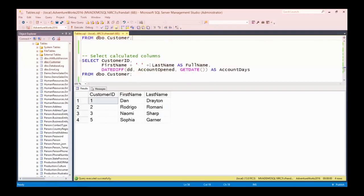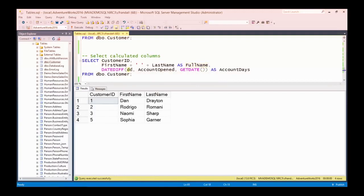We can also bring back calculated columns. For example, selecting CustomerID and then concatenating FirstName plus a space plus LastName — since these are nvarchar columns, the plus operator concatenates strings — naming that result FullName using AS. Because that's a calculation it wouldn't have a column name otherwise, so we give it the alias full name. There's also another calculation using a function called DATEDIFF, which measures in days.